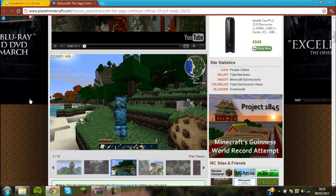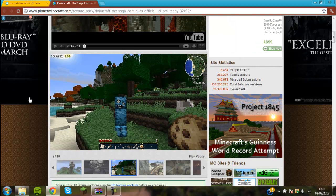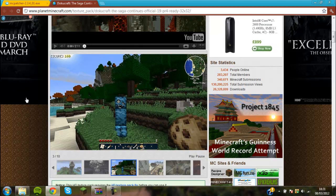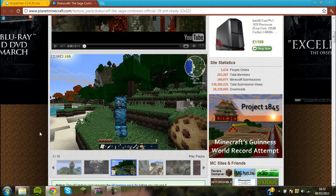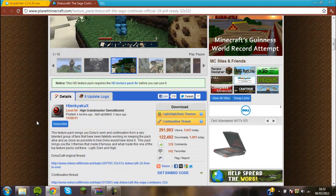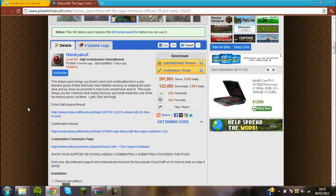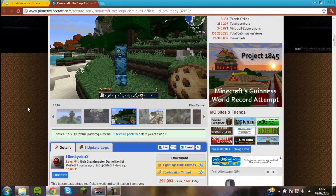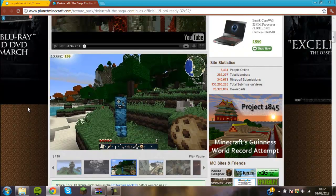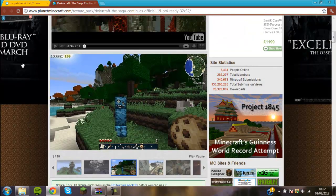By the way, the texture pack that I'm going to be using today is DokaCraft, so I'll give a link in the description for it. It's really easy to do, and this is going to be showing you how to do it.